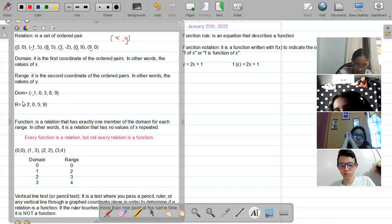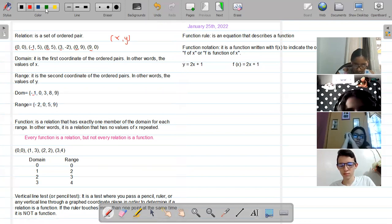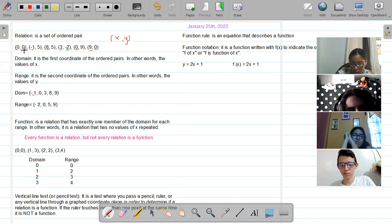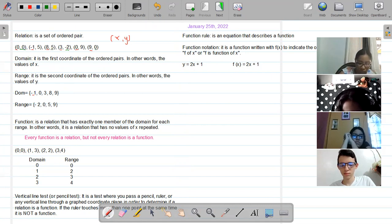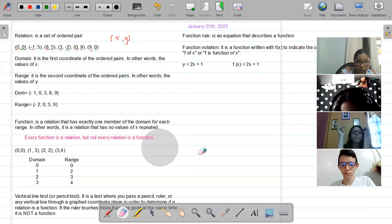Then the range — write the whole word. The range values are the y values, so the smallest is negative two, then zero (written only once even though it appears twice), then five, then nine. The zero here is also written only one time.